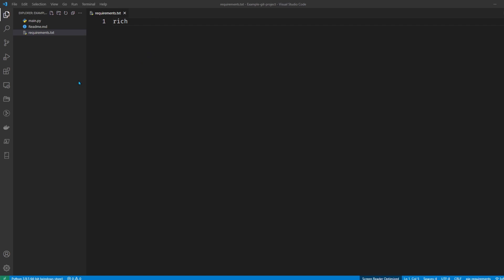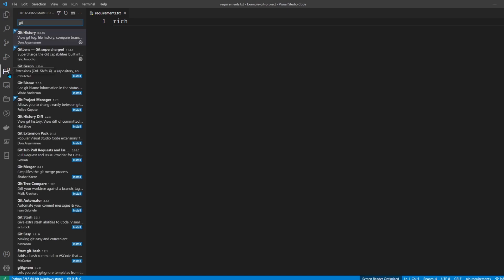Oh, and one thing I'll mention is I probably do have a couple extensions installed. You probably don't need this, but if you want everything to look the same as mine, it looks like I have these three Git modules installed: Git history, Git lens, and Git project manager. So if something looks different on my side, it's probably because of one of these extensions that I have installed.